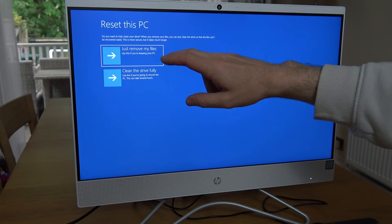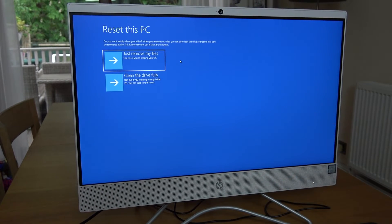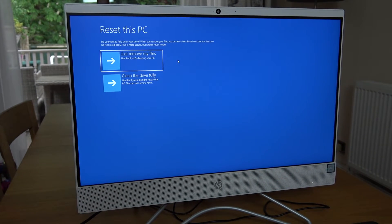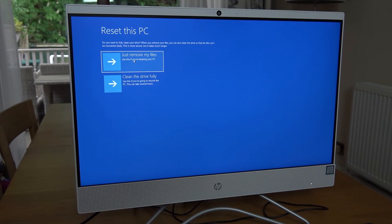If you're just having problems, then choose just remove my files. I'm going to click on this one, just remove my files.